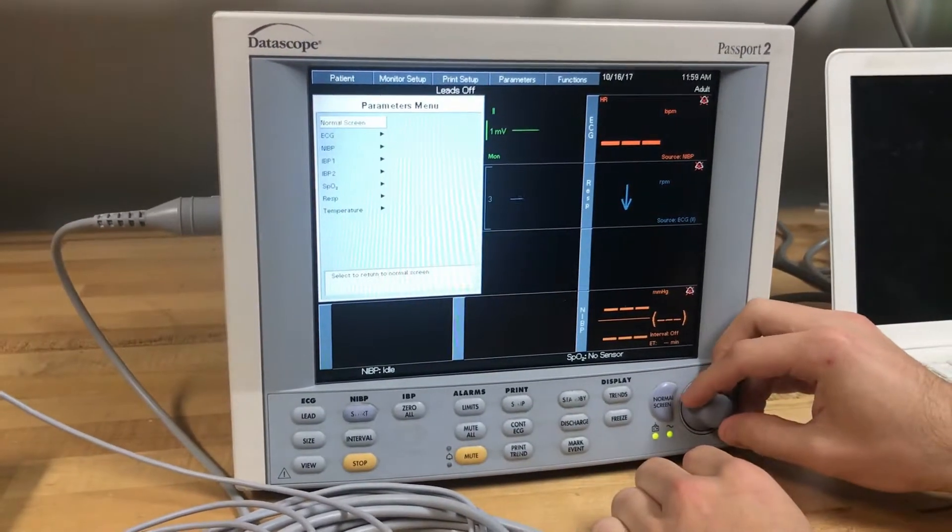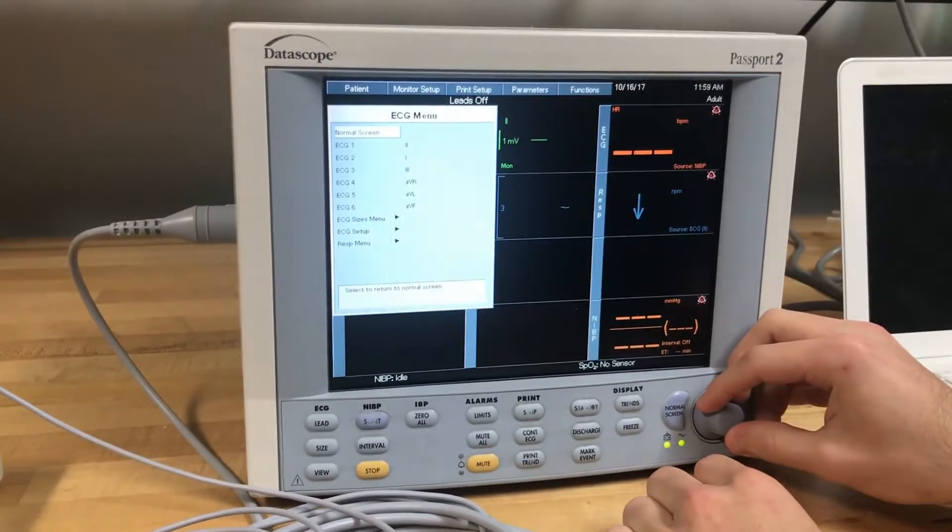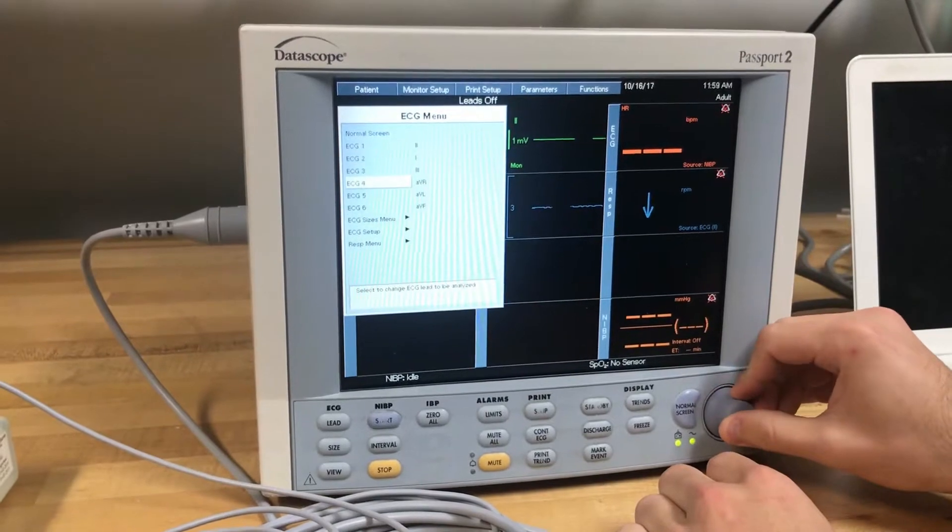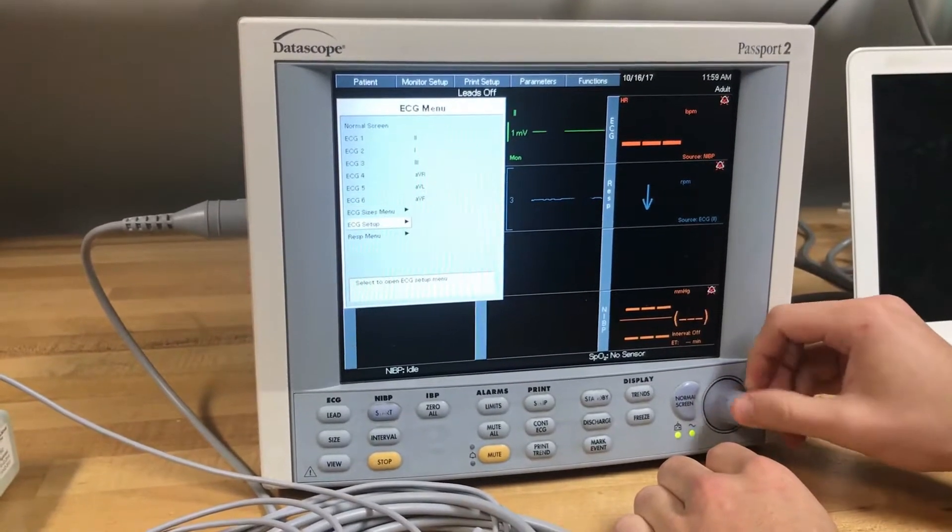Scroll down to ECG and hit select. Scroll down to the ECG setup and hit select.